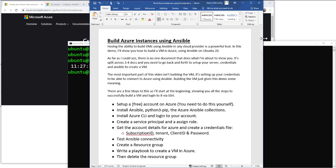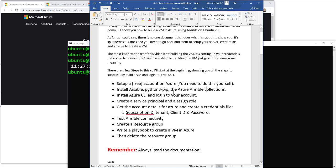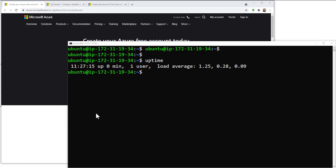The first thing we're going to do is set up a free account on Azure. Then we're going to install Ansible, Python 3 pip, and the Azure Ansible module. After that, we'll install Azure CLI, create a service principal, get the account details we need for credentials, test the connectivity, create a resource group, write the playbook that's going to build our VM in Azure, and then delete the resource group. Remember: always read the documentation.